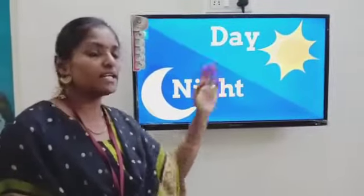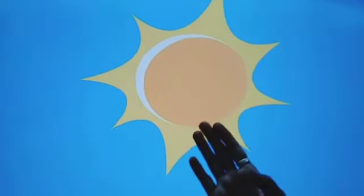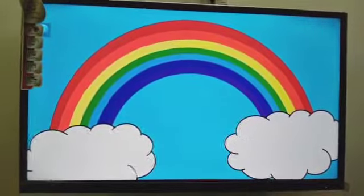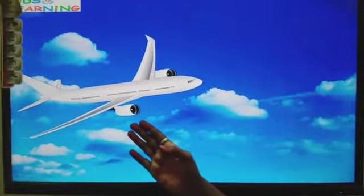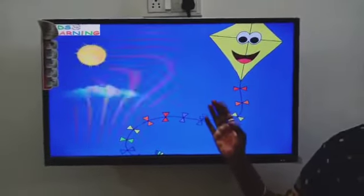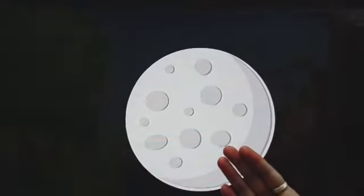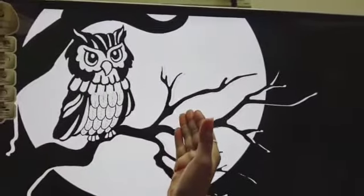New topic is Day and Night. In daytime we can see the sun, the rainbow and clouds, the birds in the sky, and aeroplanes. We can fly kites and balloons. At night, I can see the moon, the stars, the fireworks, an owl, and a shooting star.